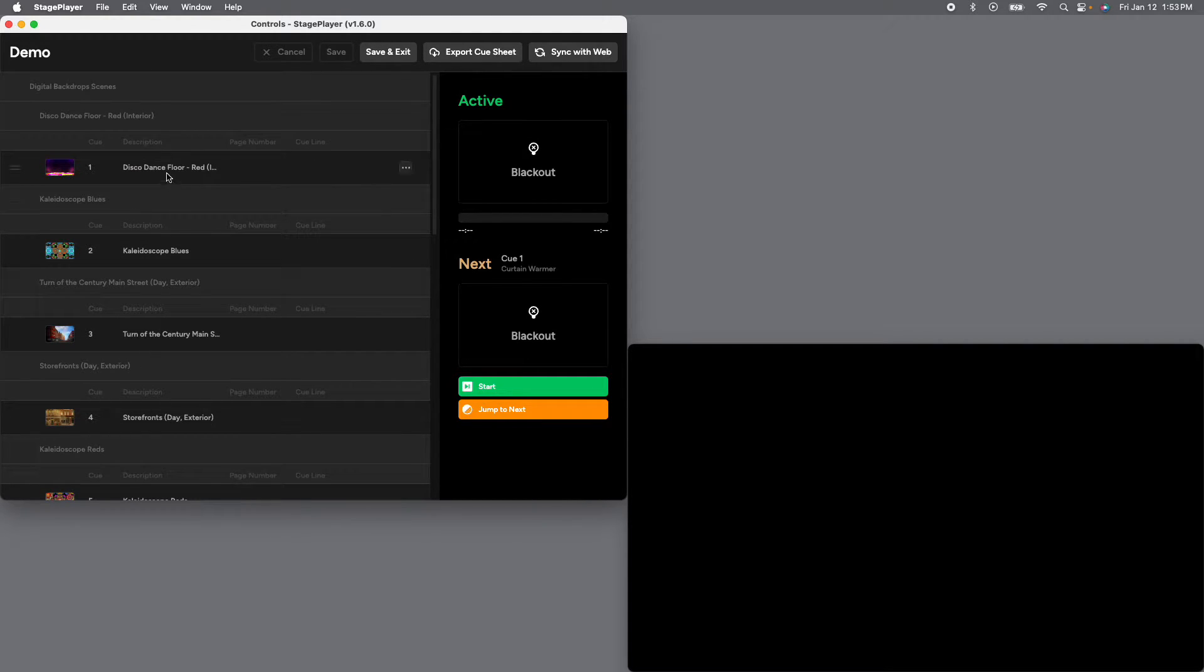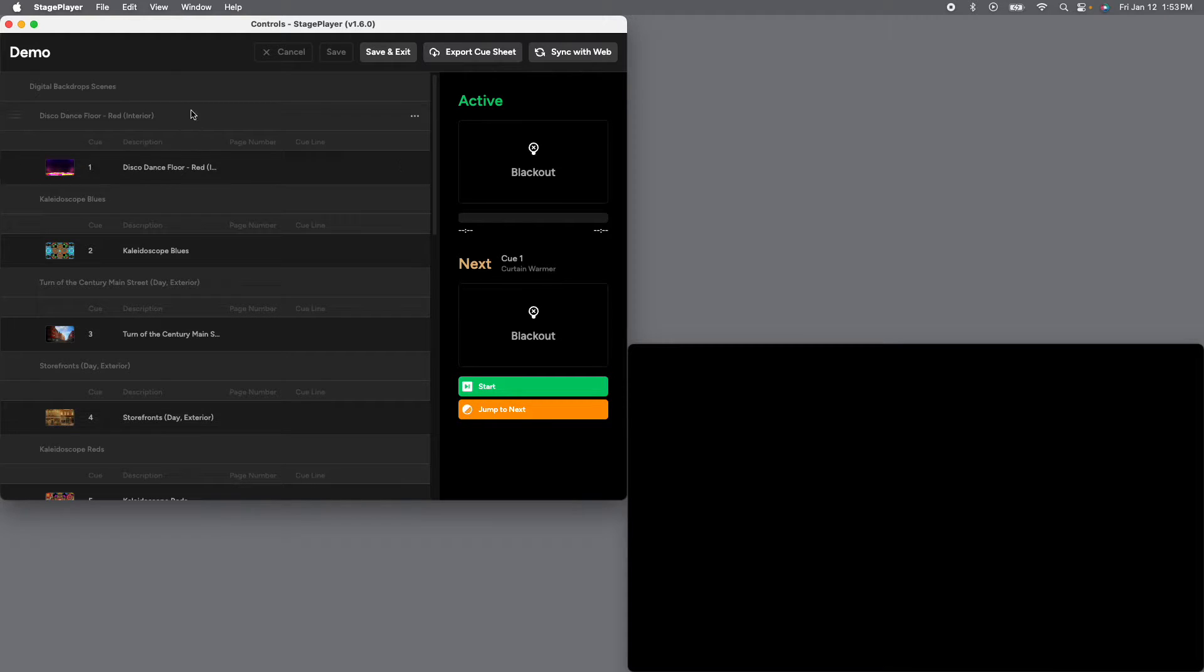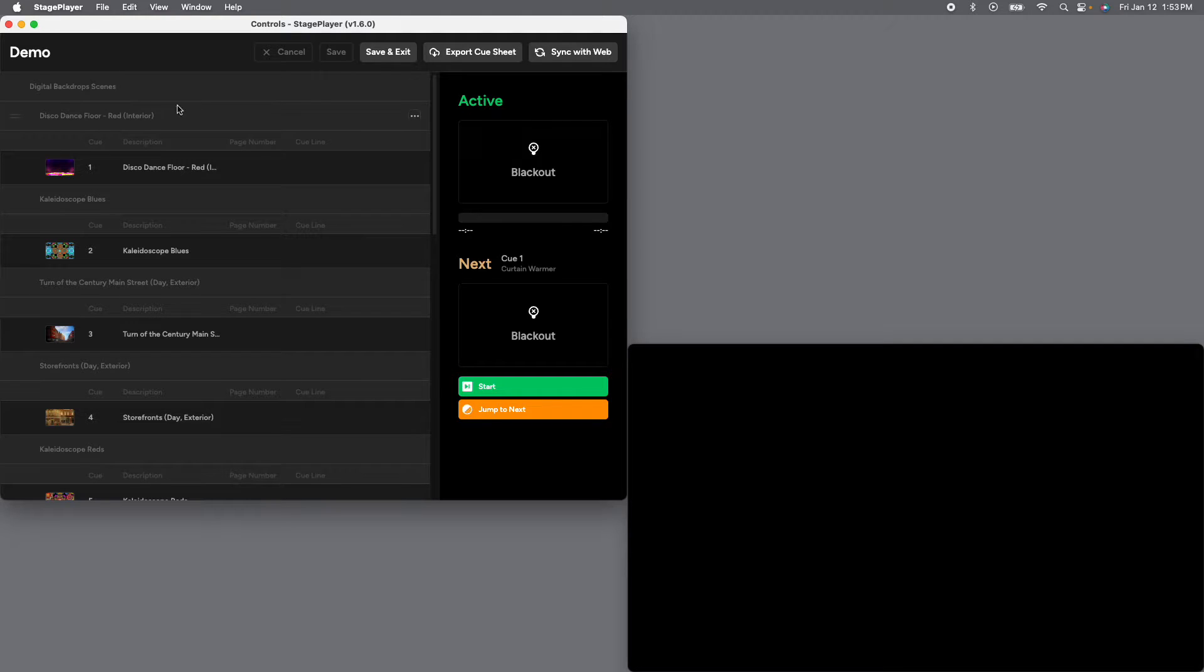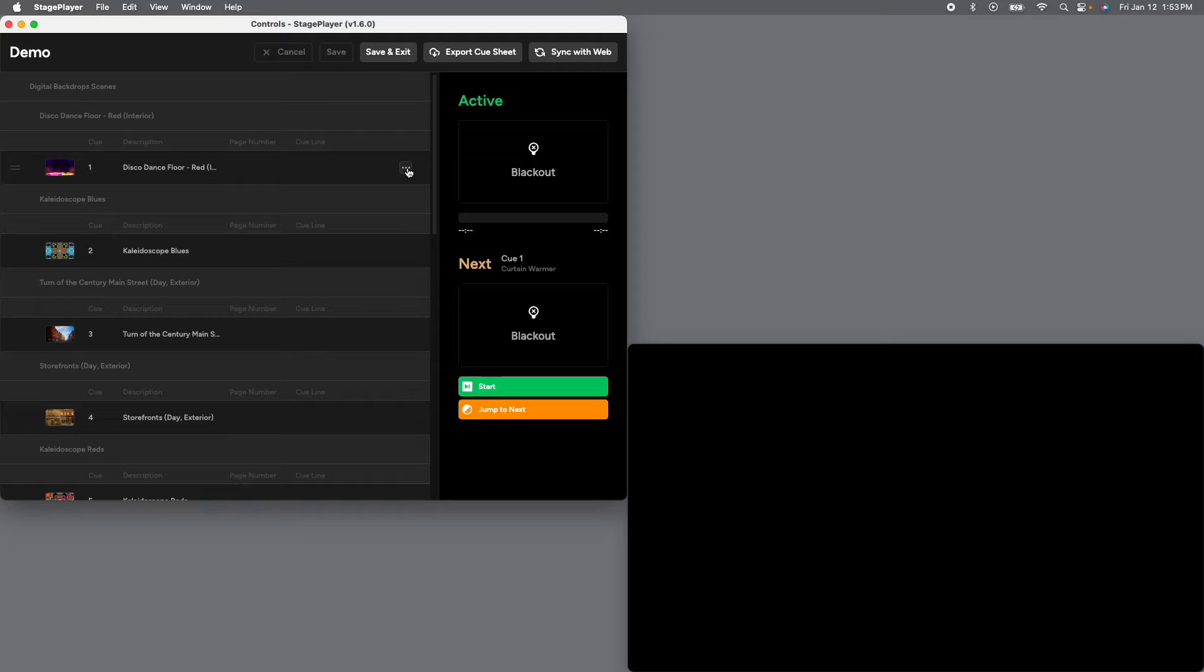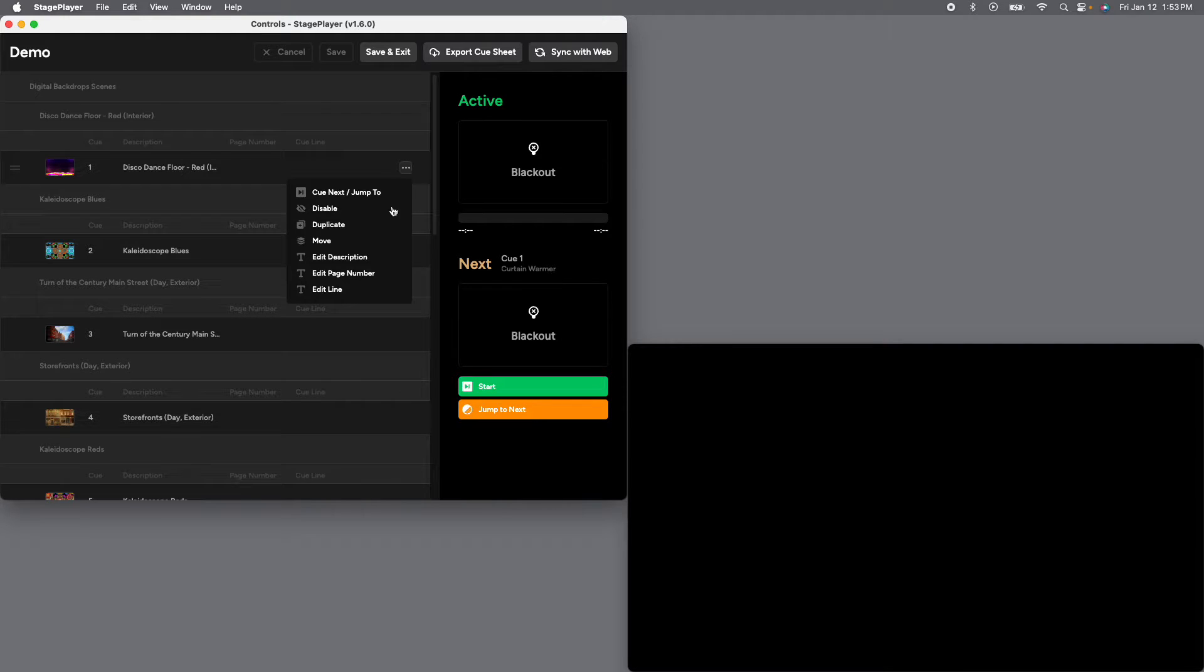Now, if you go over and highlight, hover your mouse over any cue, or scene, or even act, this button with three dots will pop up. And that will allow you to do anything you need to do here, all these different options.